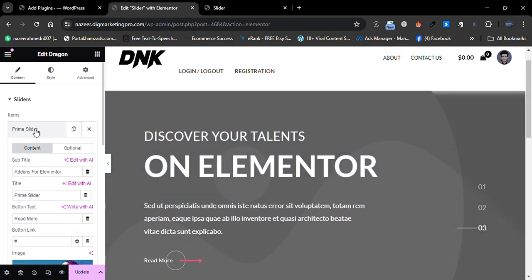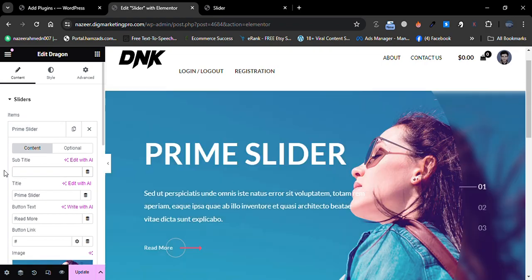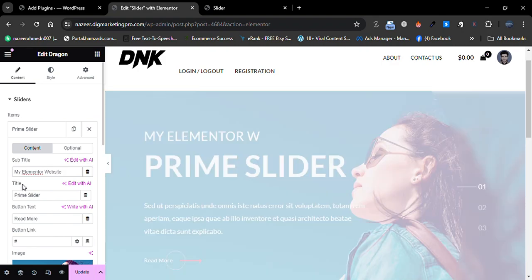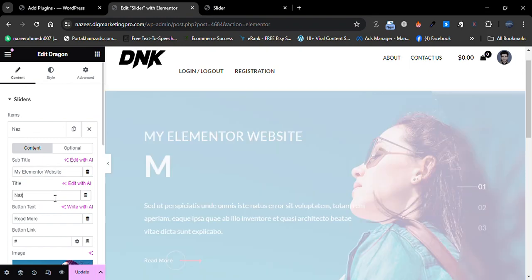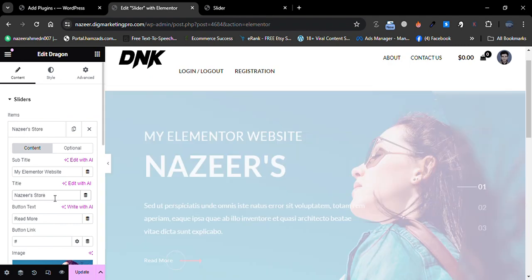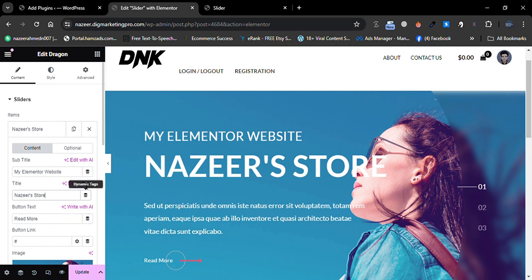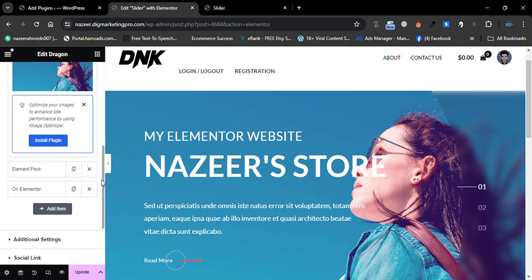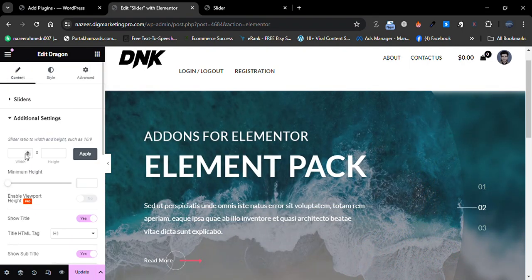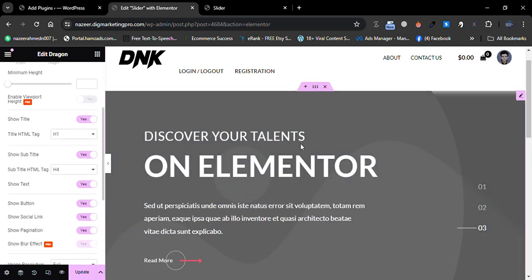You can change the title as well — for example, type 'My Elementor Website'. You can write anything you like; I'm just showing you a demo. Scroll down and go to Additional Settings. Some features are premium and some are free.